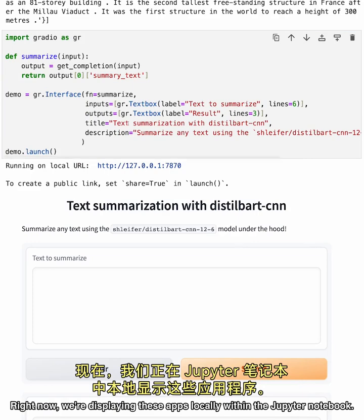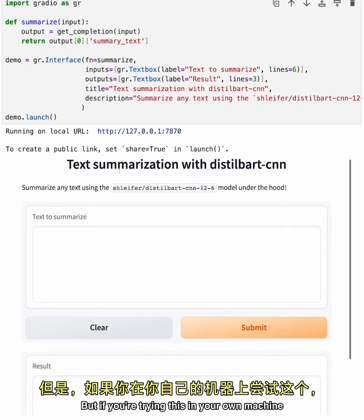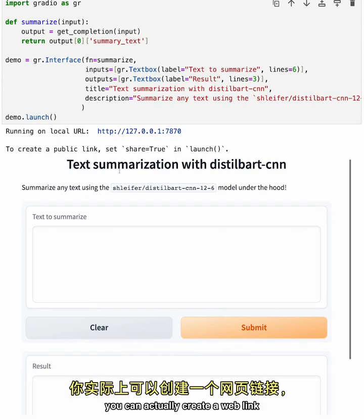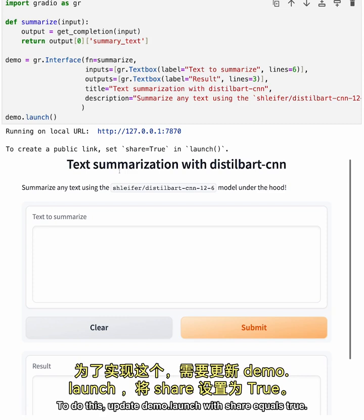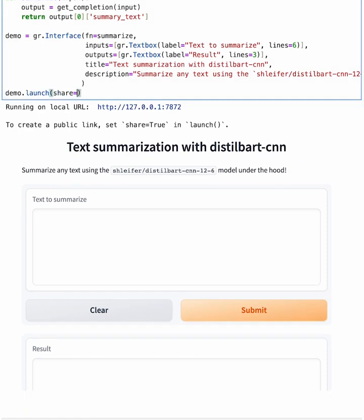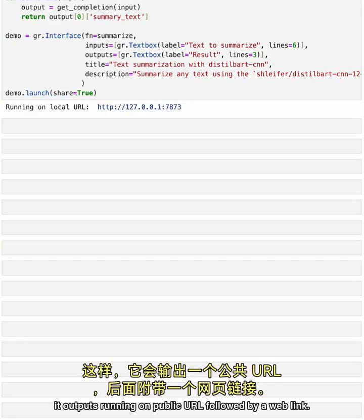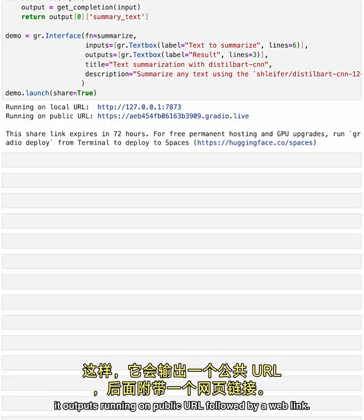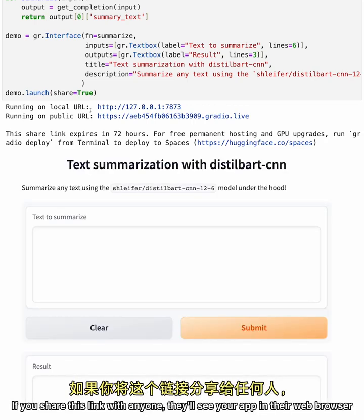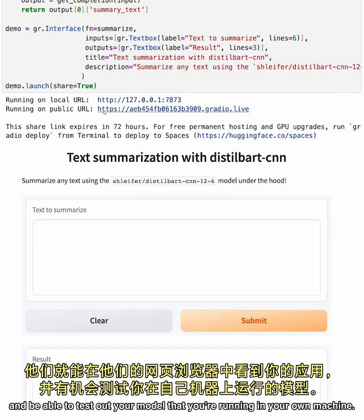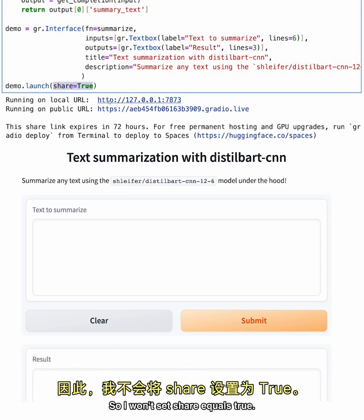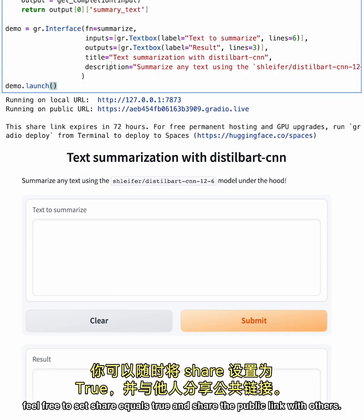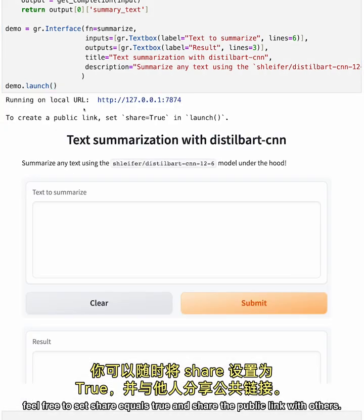Right now, we're displaying these apps locally within the Jupyter Notebook. But if you're trying this in your own machine and you want to share this app with a friend through the internet, you can actually create a web link that your friend or colleague can use to view your app in their web browser. To do this, update demo.launch with share equals true. It outputs running on public URL followed by a web link. If you share this link with anyone, they'll see your app in their web browser and be able to test out your model that you're running in your own machine. In this course, we'll be displaying the apps locally within the Jupyter Notebooks, so I won't set share equals true. But when you're using Gradio on your own computer, feel free to set share equals true and share the public link with others.